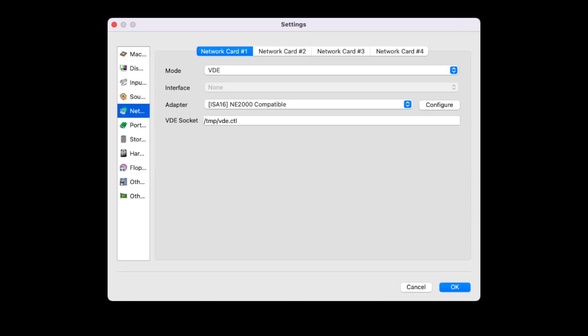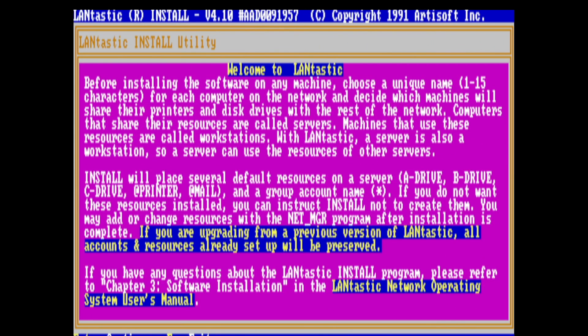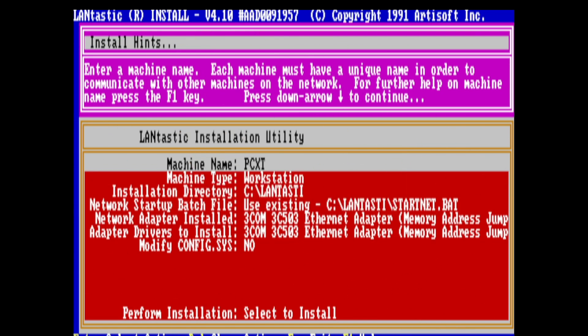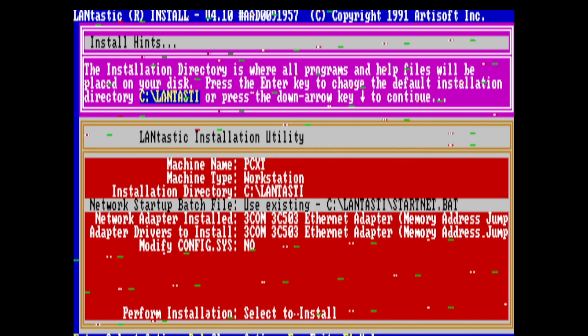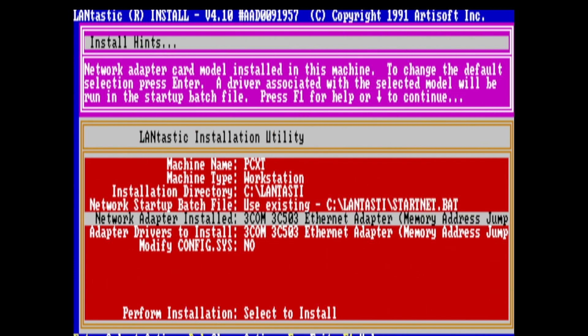86Box also includes a broad variety of emulated network cards, which comes in handy if you want to play around with all the network capable operating systems. And while of course you could bridge the emulated machines onto the real physical network, this may not always be desirable.